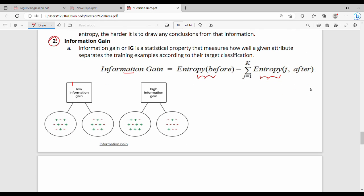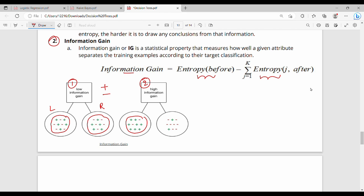A pictorial representation: this figure shows low information gain. Low information gain means the split is like plus or minus mixed on both sides — left-hand side is plus one minus one, and right-hand side is plus one minus one. High information gain means mostly plus on one side and mostly minus on the other side. So we choose high information gain.